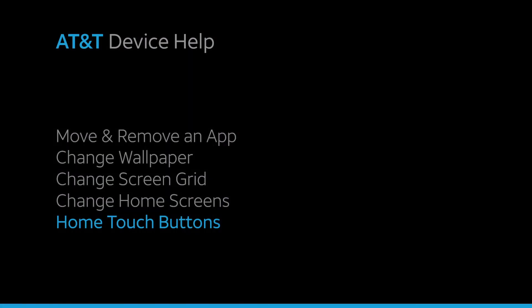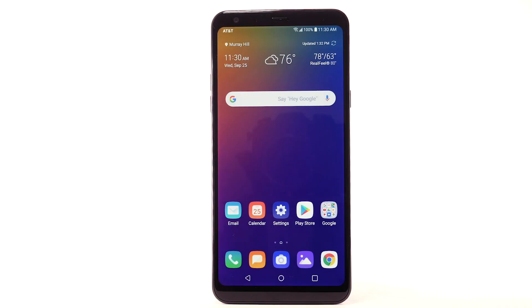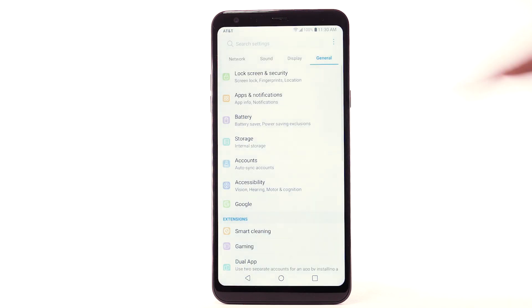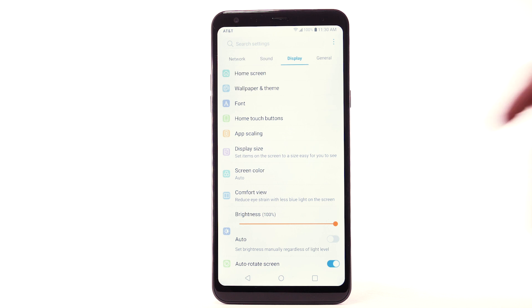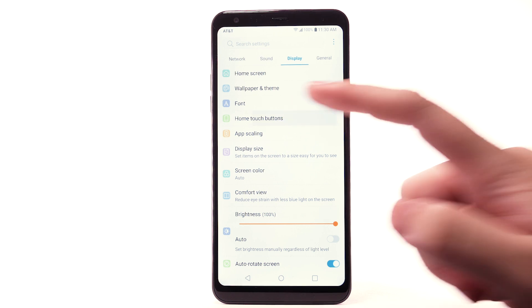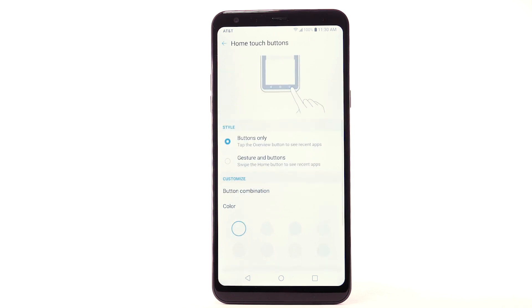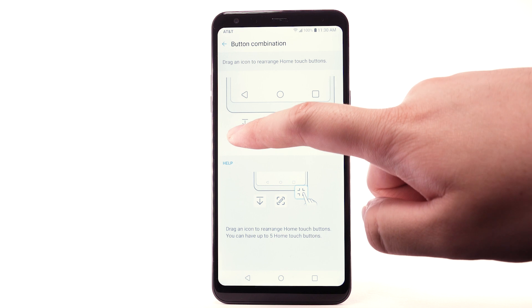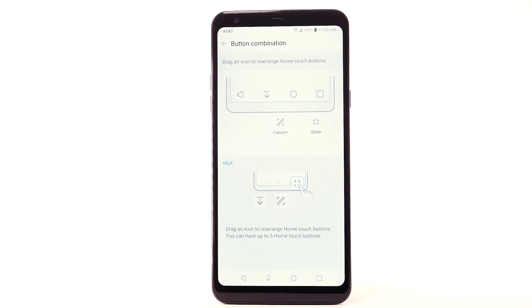To customize your home touch settings, from the home screen select the Settings app. Select the Display tab, then select Home Touch Buttons. Select Button Combination, then select and drag an icon to rearrange the Home Touch Buttons. You can have up to five Home Touch Buttons.